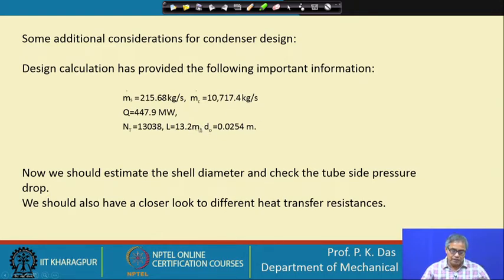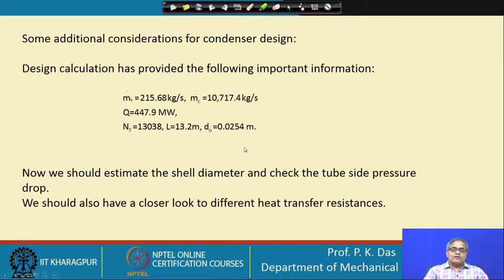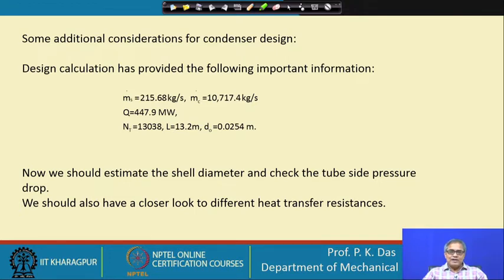The outside diameter of the tube was assumed to be 0.0254 meter. In this shell-and-tube heat exchanger, water as coolant is flowing through the tube side and steam is condensing over the tube. This is a very large condenser for a high-capacity power plant.